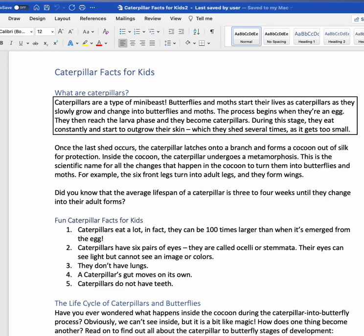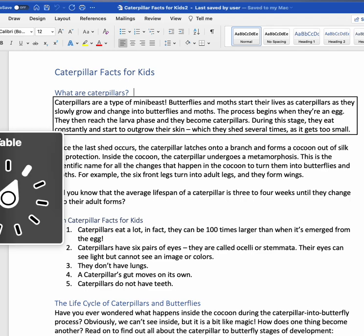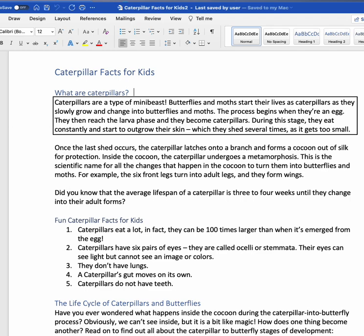Another way to navigate quickly through this document is by headings. Navigating by headings is a great way to skim what's here — the headings are typically the bold print or the different sections of the document. I'll open the rotor again using Up Arrow and Right Arrow, stopping on Headings. Up Arrow and Right Arrow. Link. Table. Heading — there's Heading.